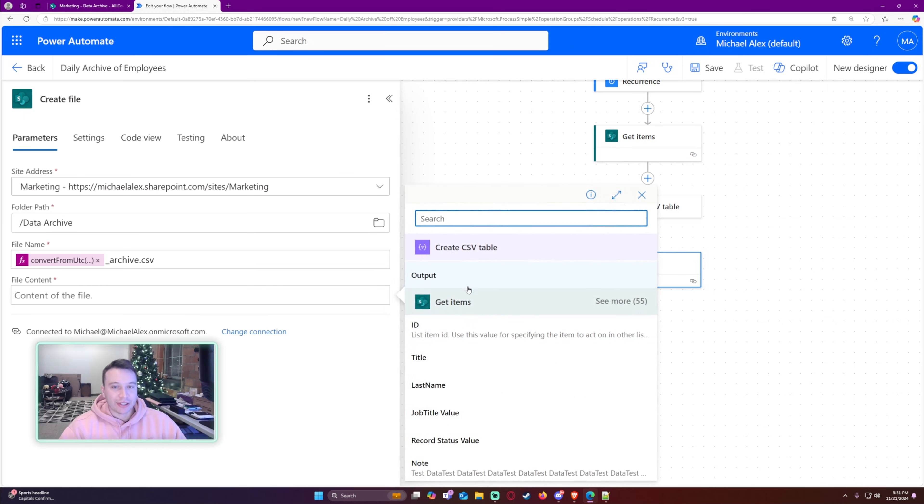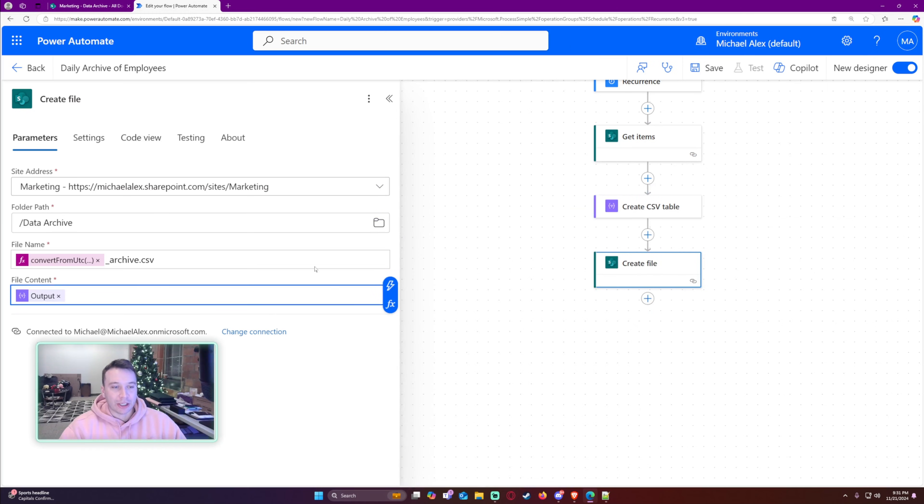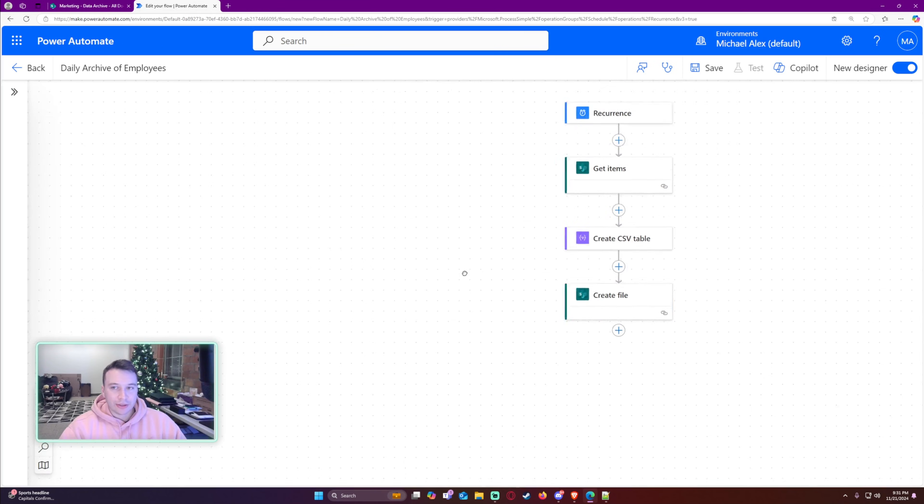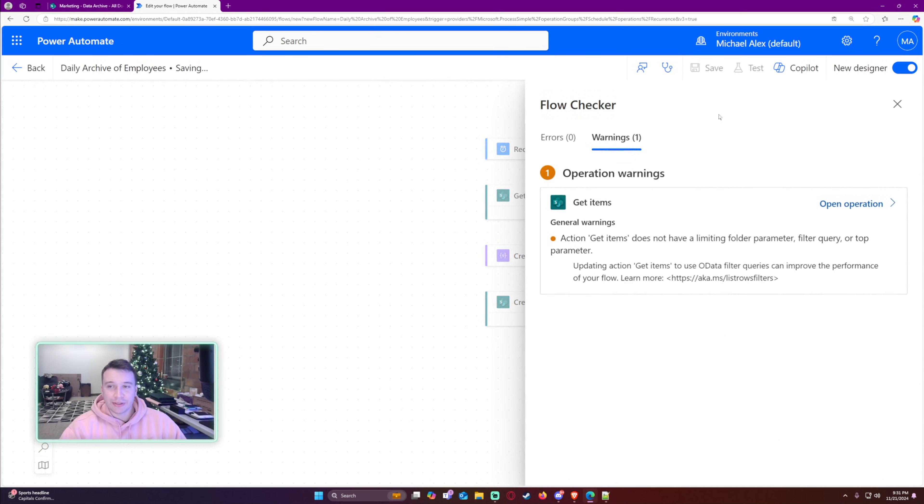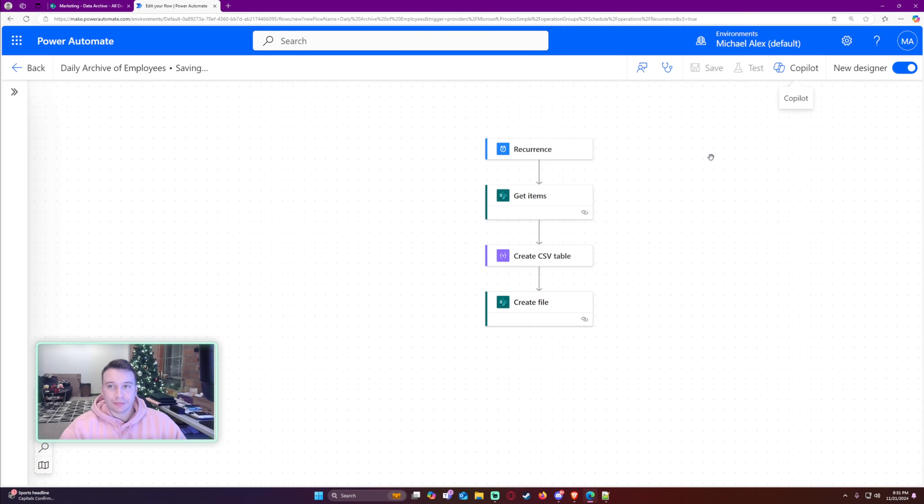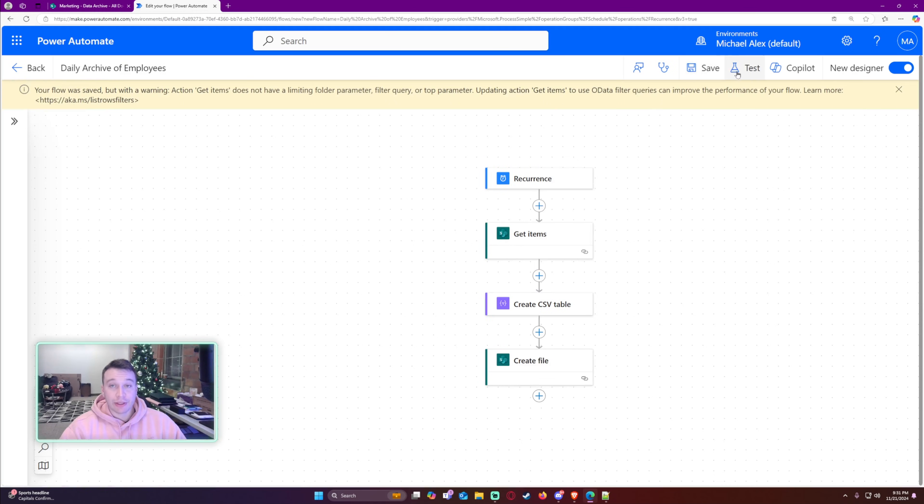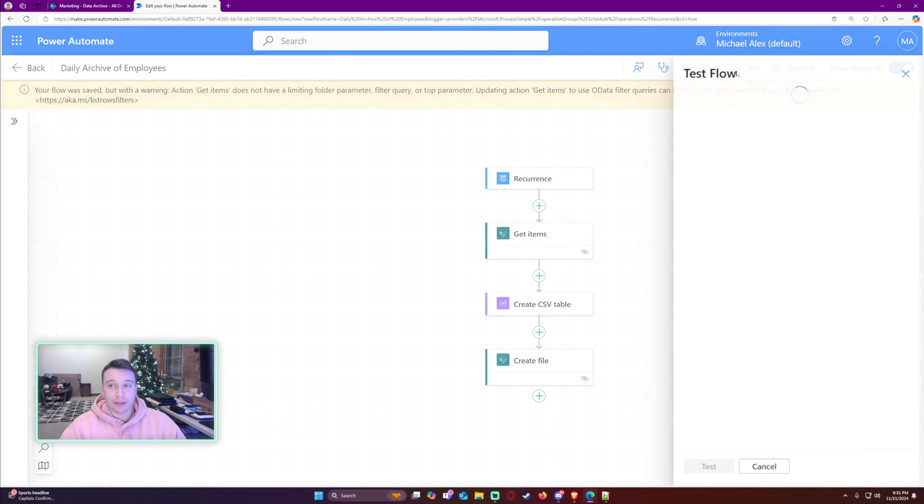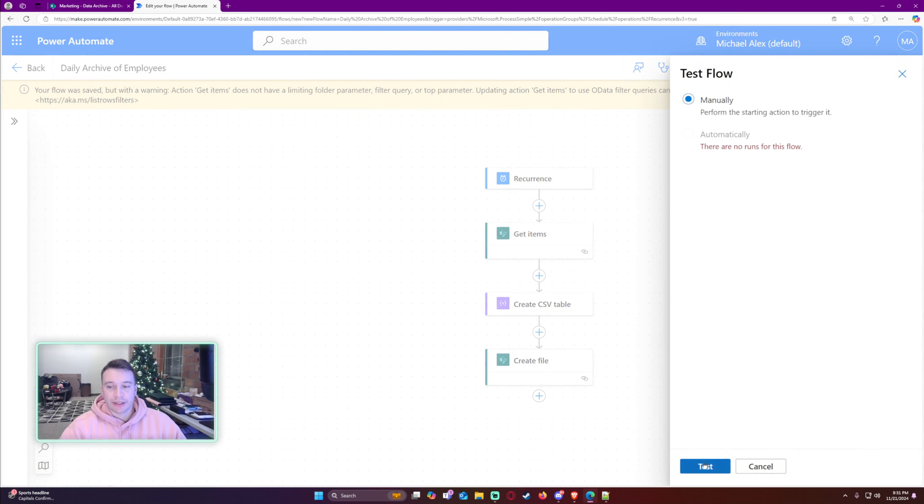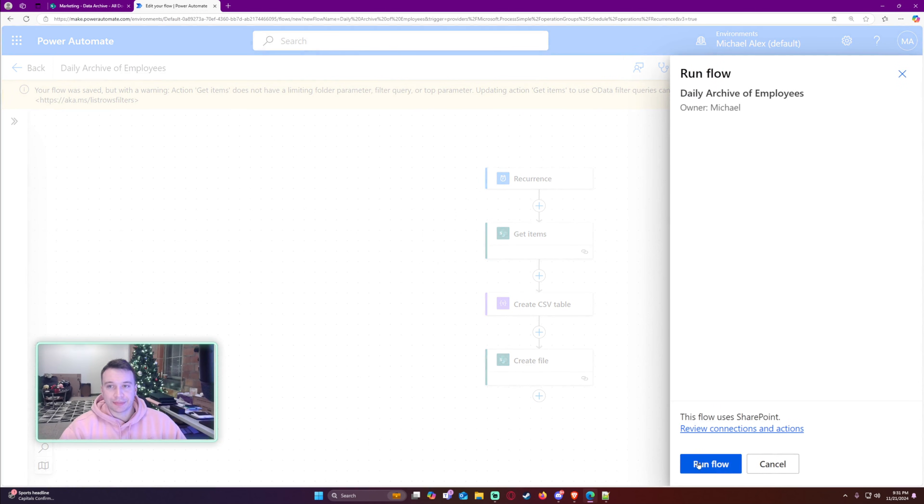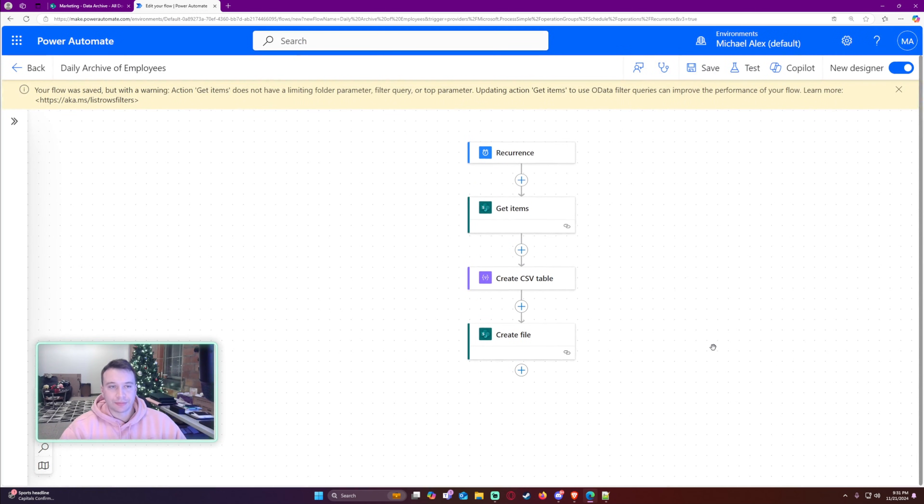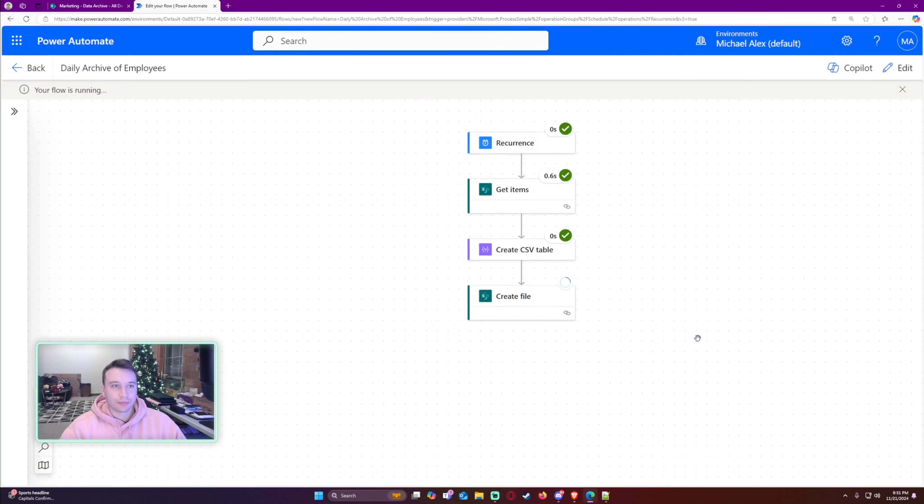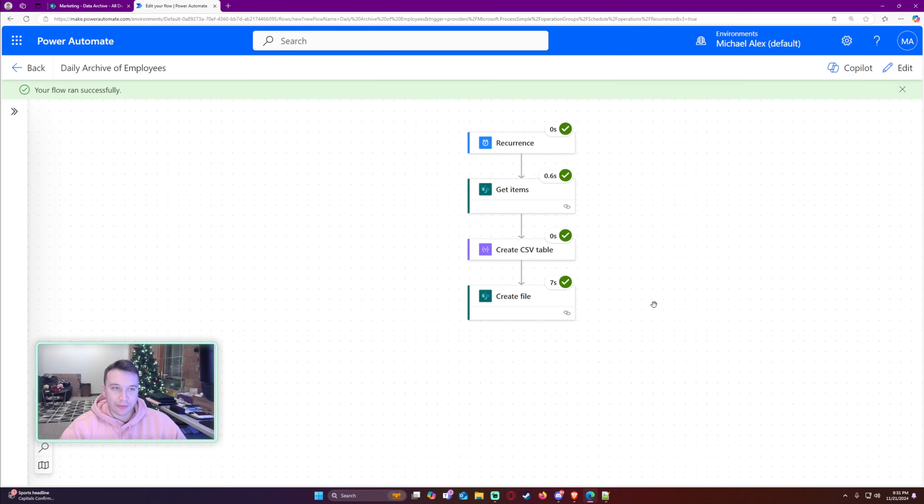So that looks good to me. So we got the date. I'll do like an underscore archive.csv. And for the file content, I will just do the output of CSV table. And that looks good to me. I will save this. Alright, everything looks good to me. I'm going to test this. Run flow.